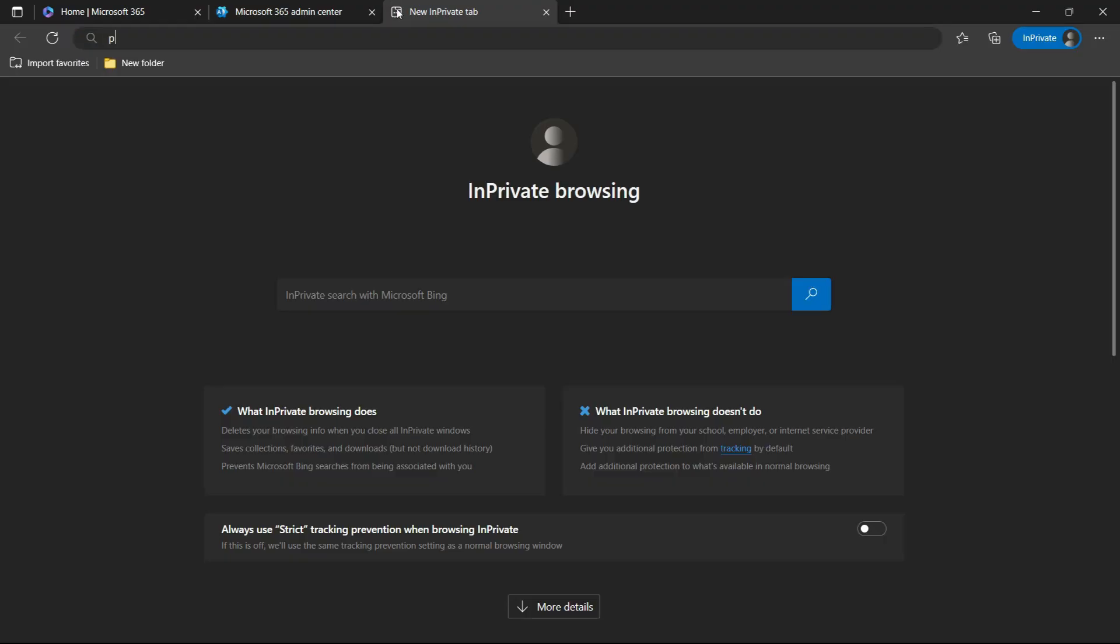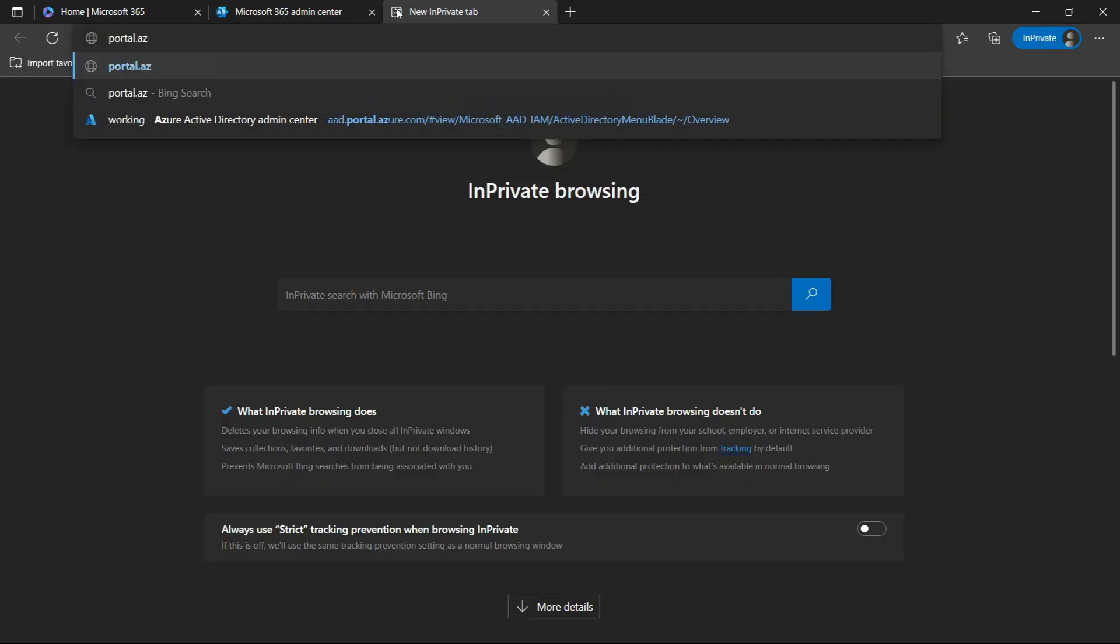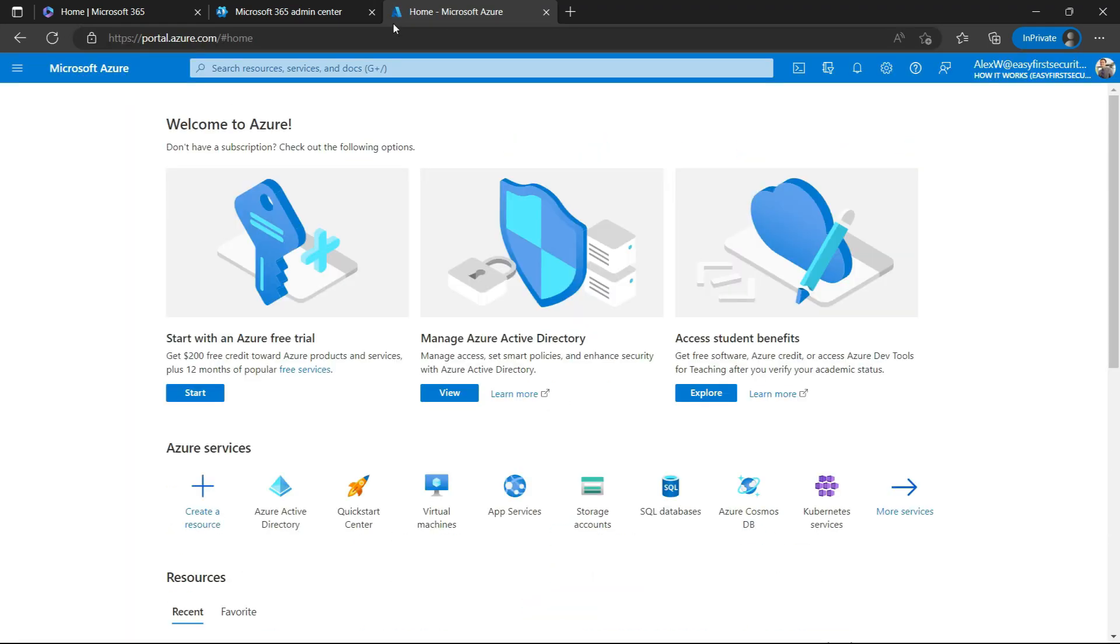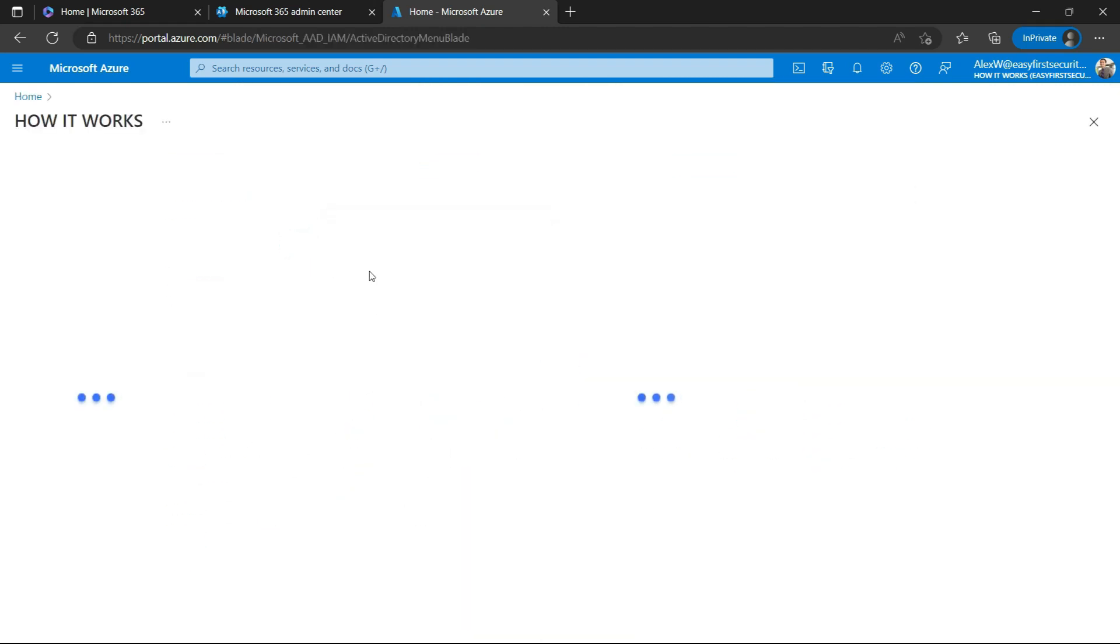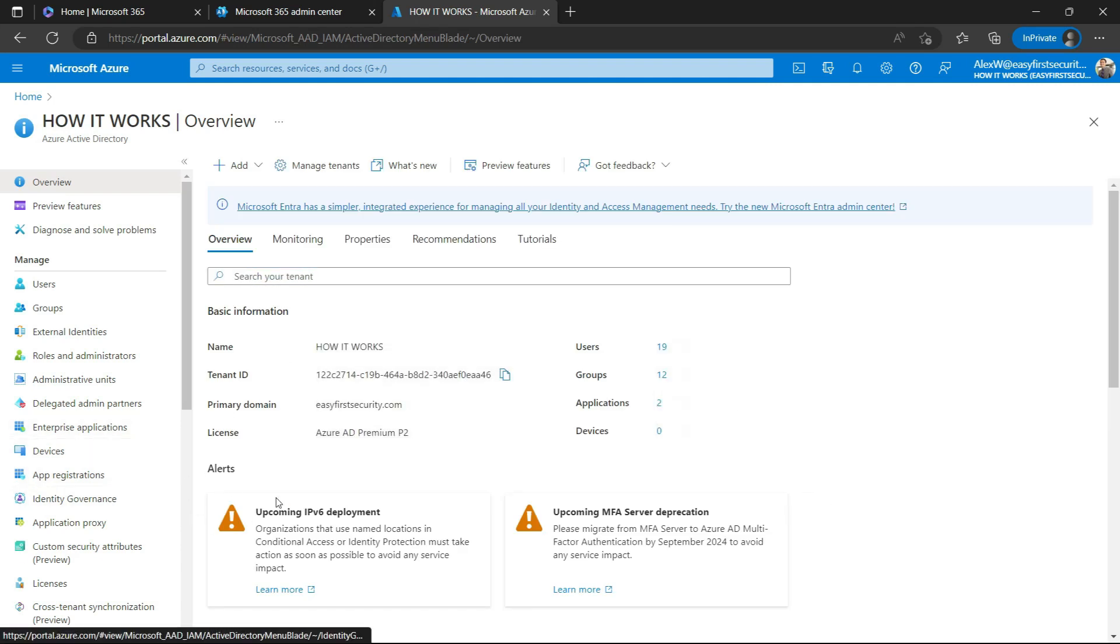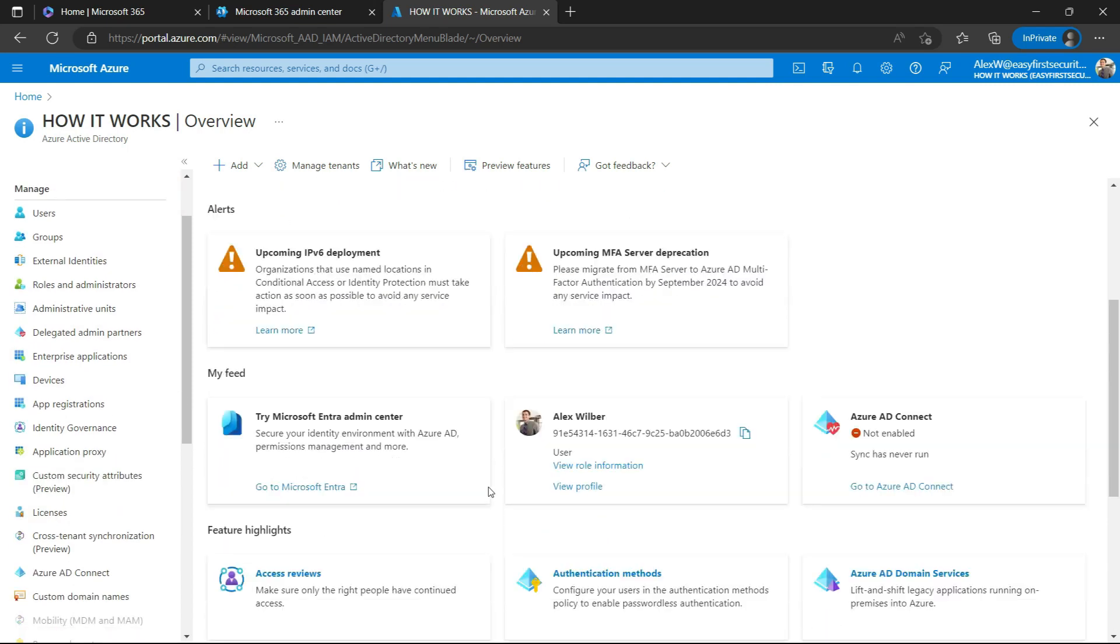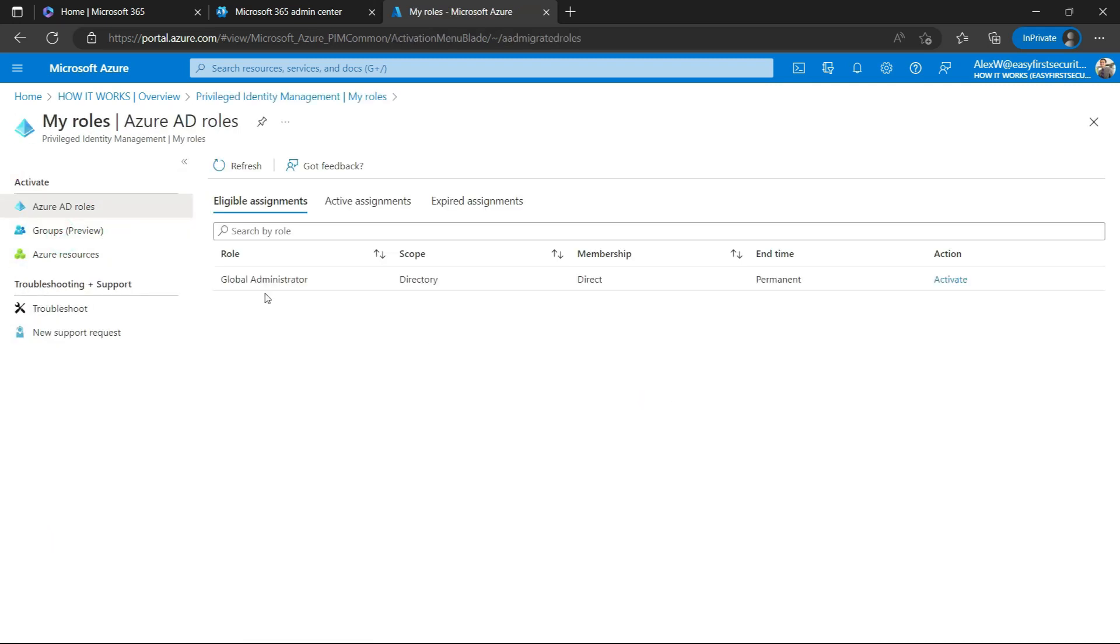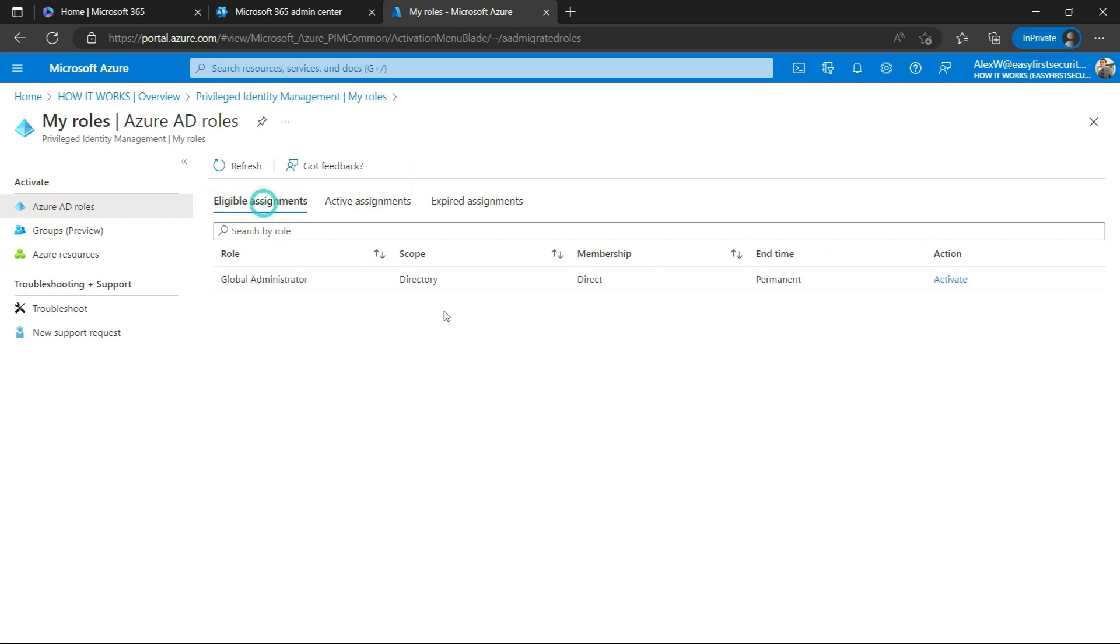They need to go to portal.azure.com. Now they're in the Azure portal. They need to come to Privilege Identity Management. Now when they see 'my roles', you can see they are eligible for Global Administrator, but this role is not active. There is no assignment as of now.